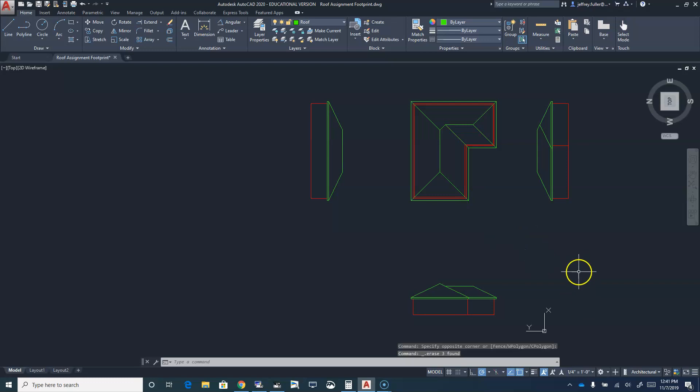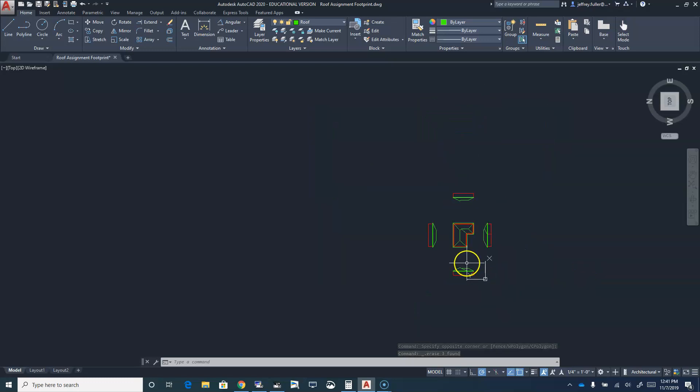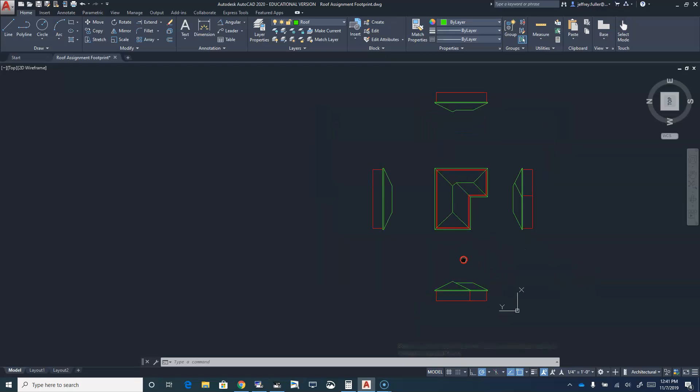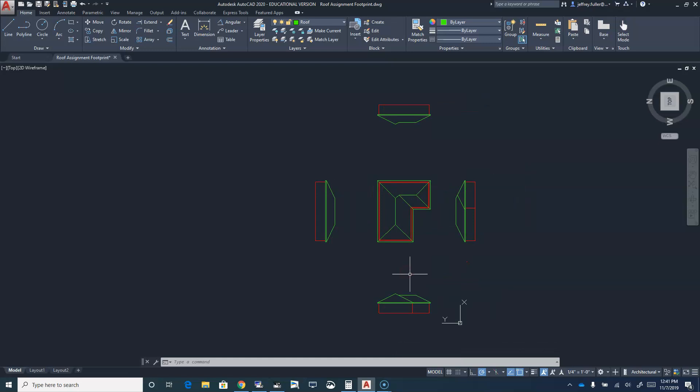Make sure all of that gets done and in the next video I'll show you how to annotate your elevations - I'll probably show you how to annotate your elevations before having you annotate your floor plan. Stay tuned for that one.